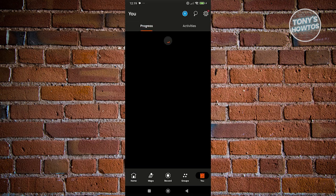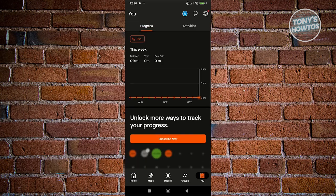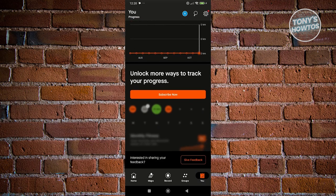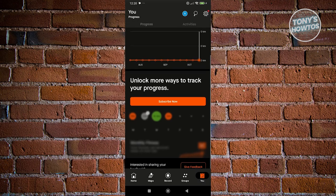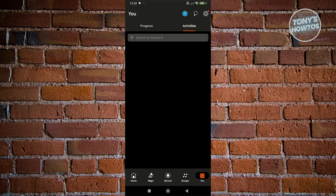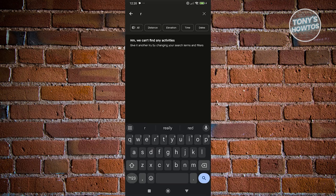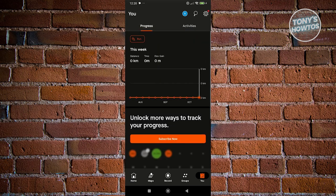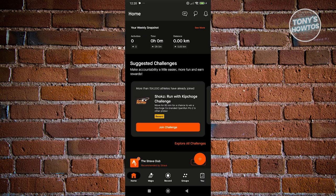If you click on 'See More,' it's going to give you more information about your progress, including the progress you have this week. If you want to unlock more or track more of your activities, you can click on 'Subscribe Now' to get their plan. If you go to Activities, you have the option to choose what type of activity — for example, you could search for an activity you recently did. That's how you view your homepage, which shows your weekly summary.